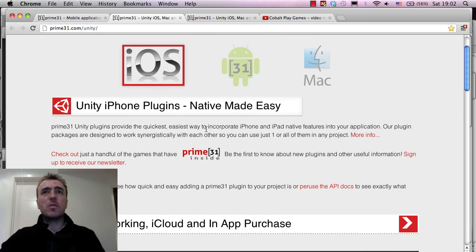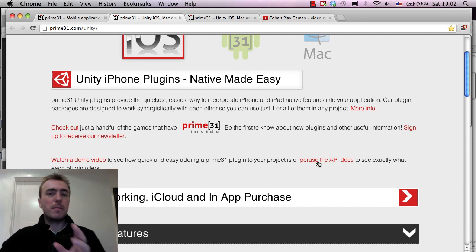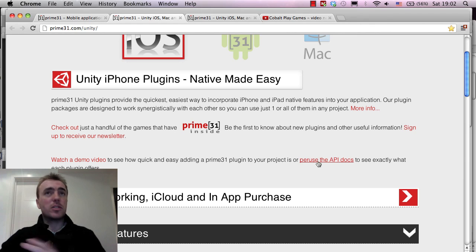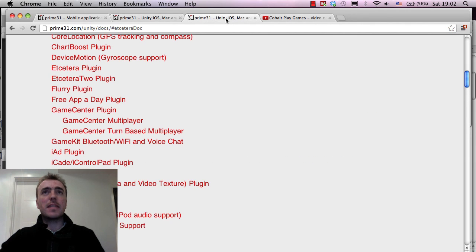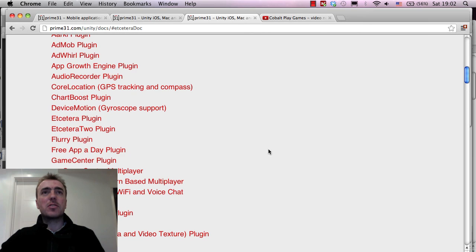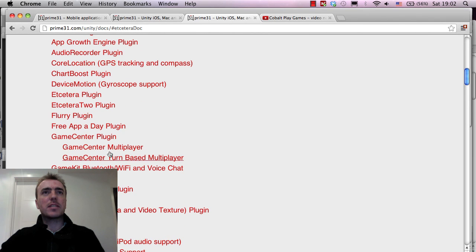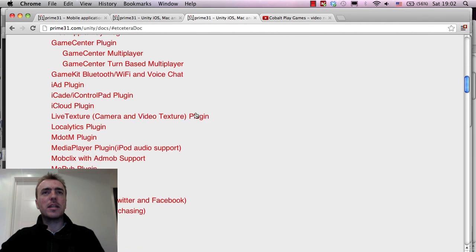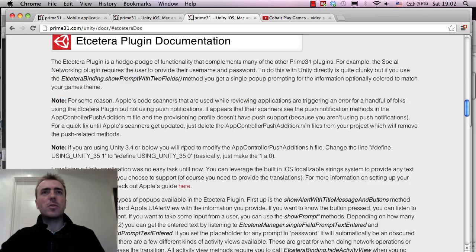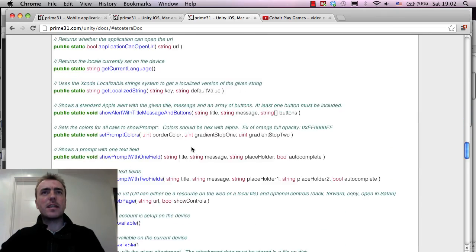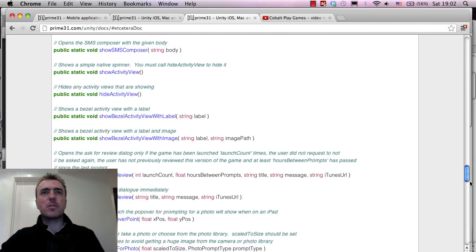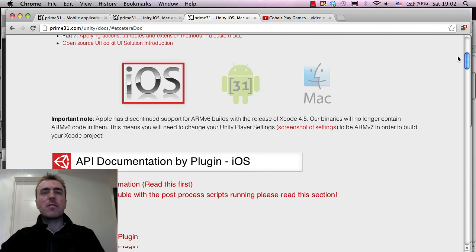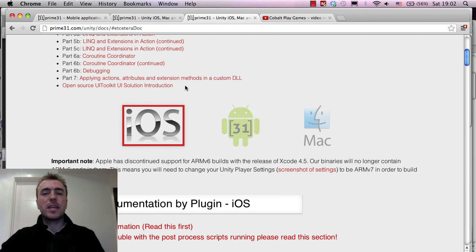If you do want to get some more information on how the plugin works, if you click peruse the API docs, you get this page up. And if you scroll down and go to the Etcetera plugin, click on that and then it will show you all of the related code calls for each of the functions for either iPhone or Android.